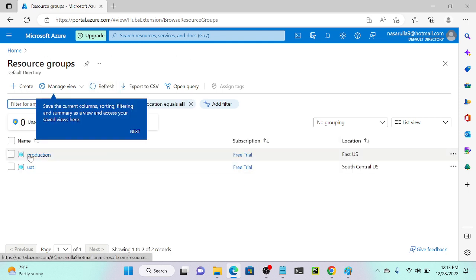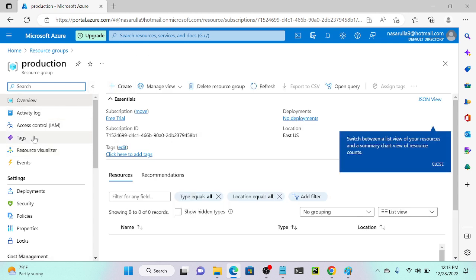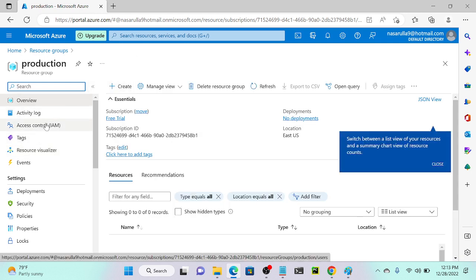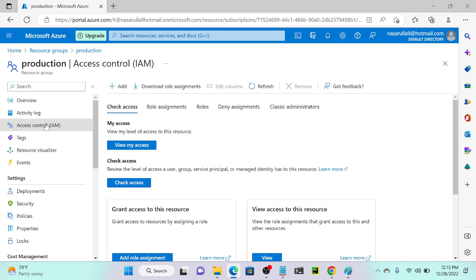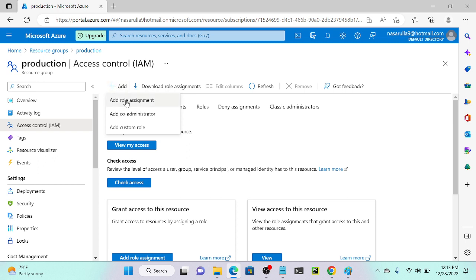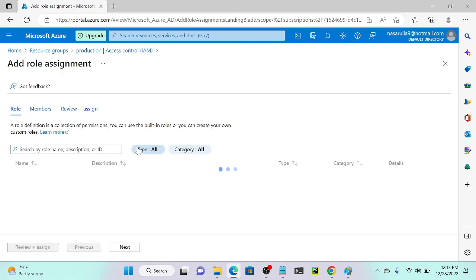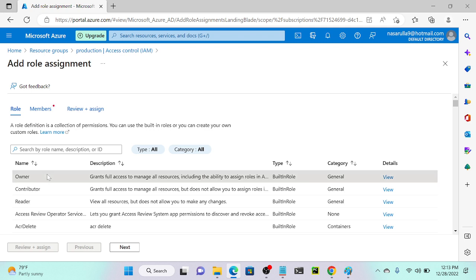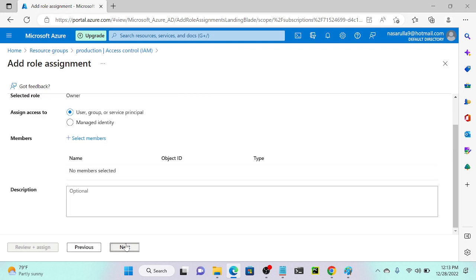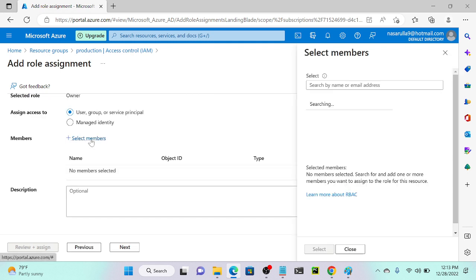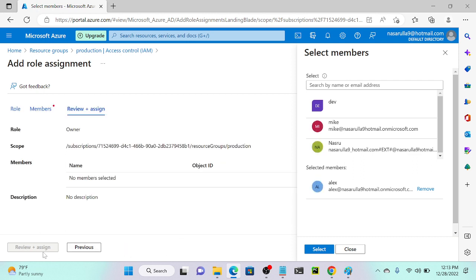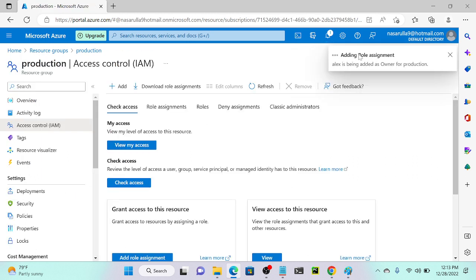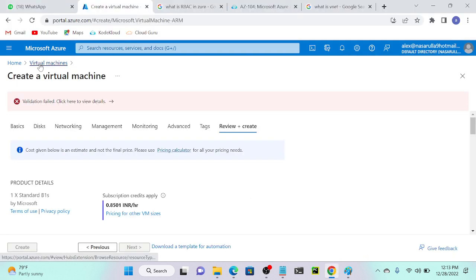I'll close this and go back to my root account. I'll go to resource groups and select the production resource group. Then I'll go to IAM and add a role assignment, this time selecting Owner permission to give full access to production. I'll click next, add Alex as a member, click next, then 'Review and assign'. Successfully added Alex with Owner role to the production resource group.